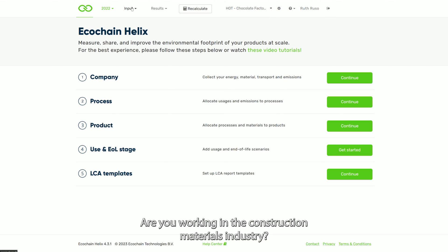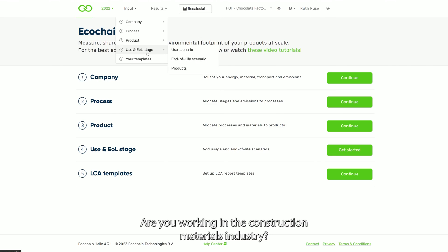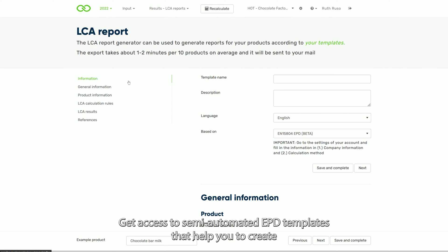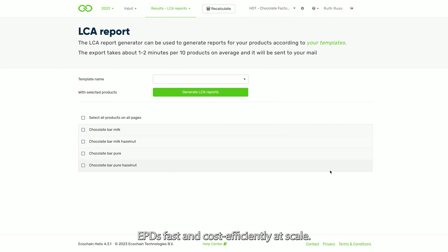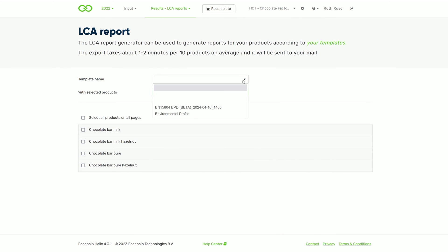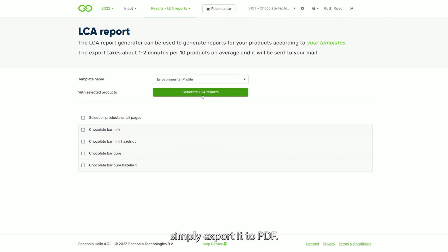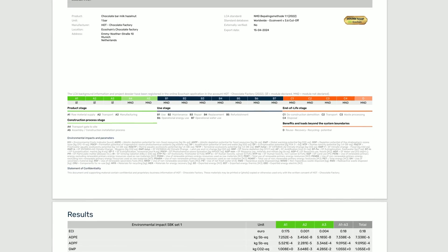Are you working in the construction materials industry? Then this feature will be useful for you. Get access to semi-automated EPD templates that help you to create EPDs fast and cost-efficiently at scale. And whenever you need to share your results with stakeholders, simply export it to PDF.